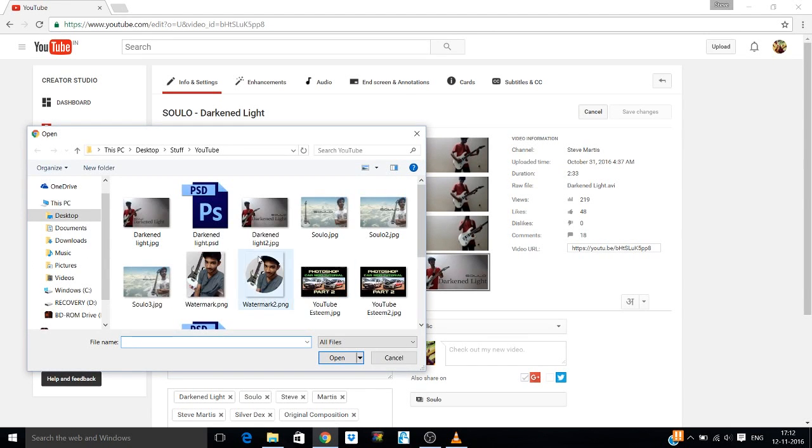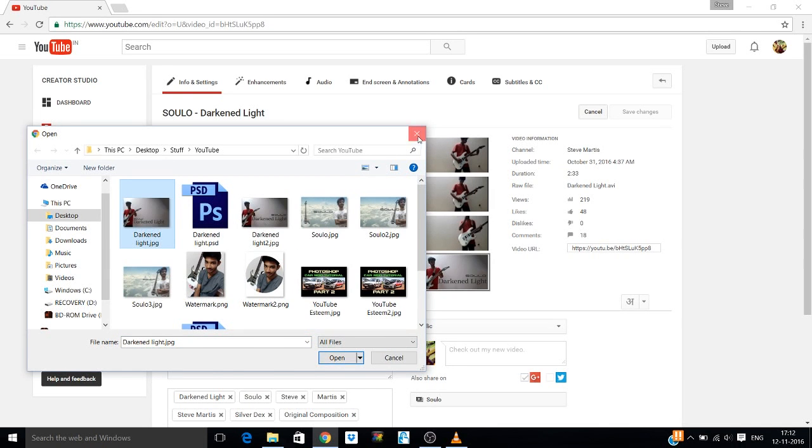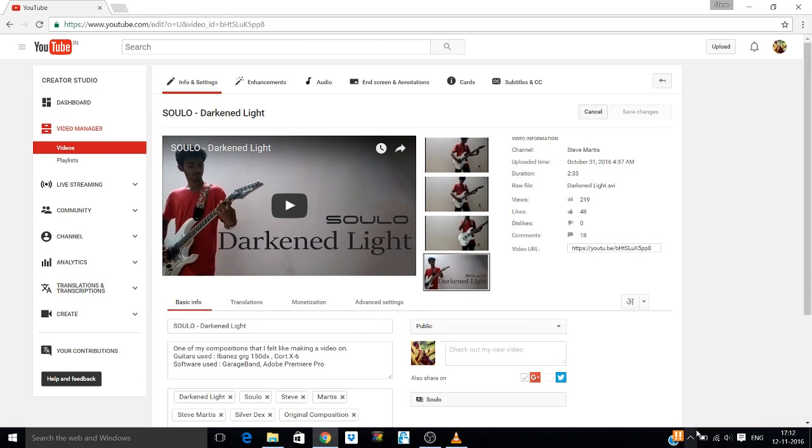You click on it, then you can browse through your photos, select it, and it will upload. And then you click on save changes, and your thumbnail gets updated. So that was it, thanks for watching.